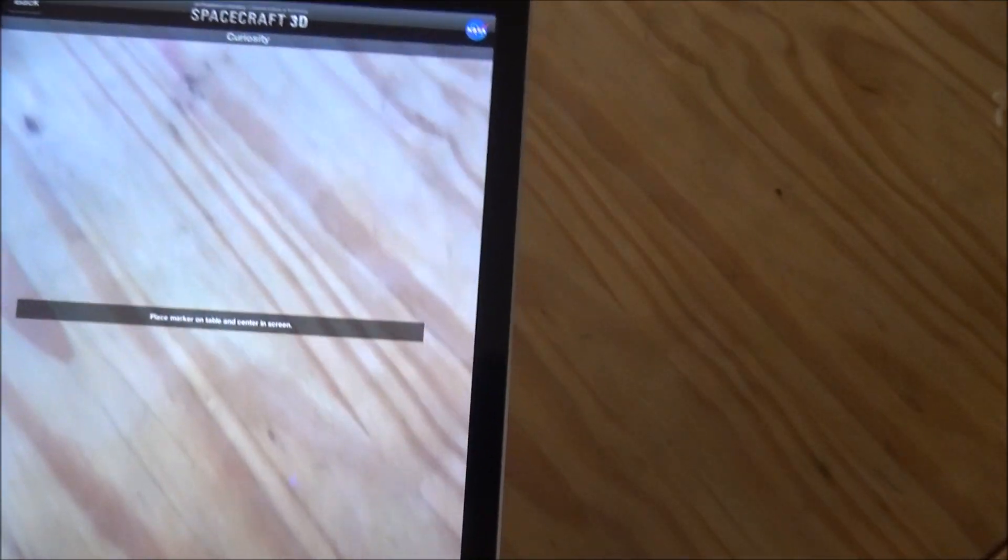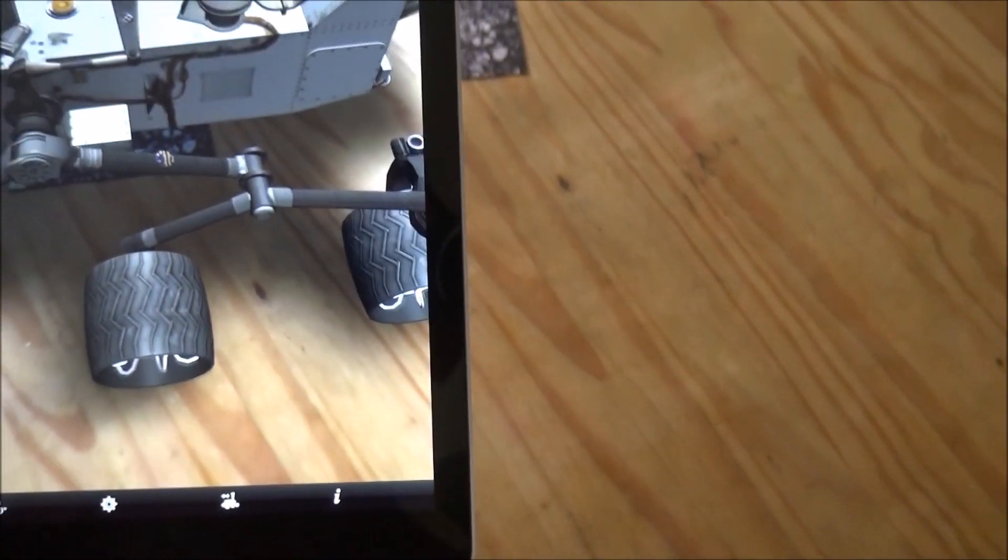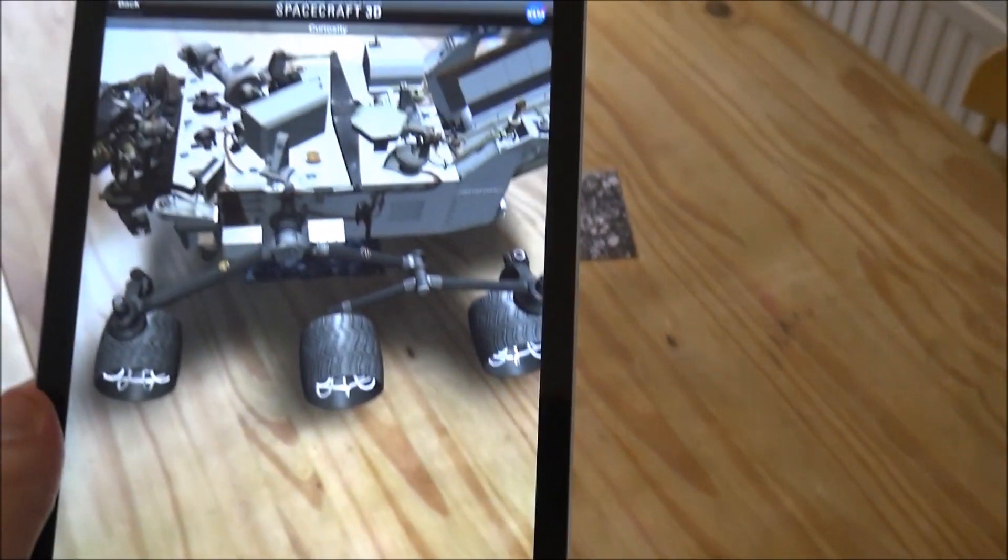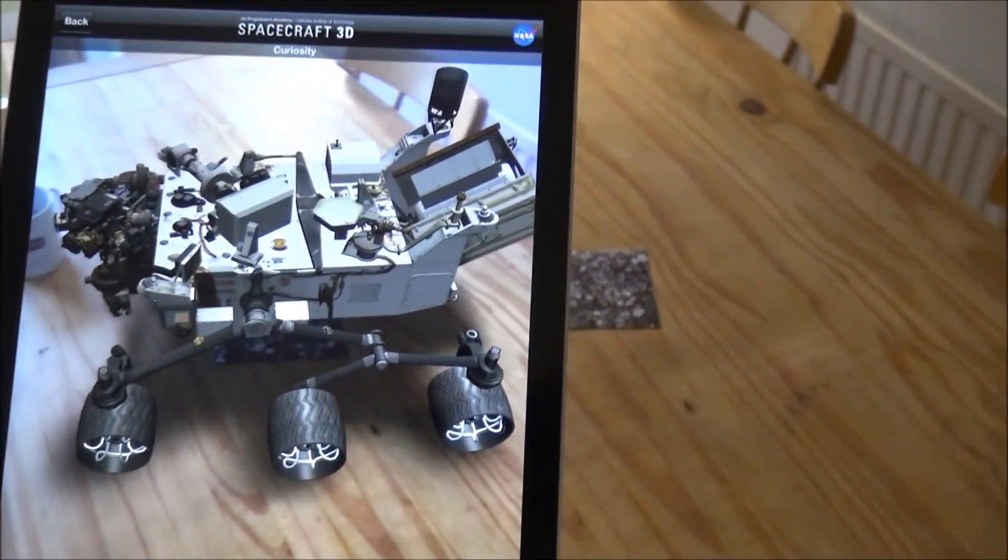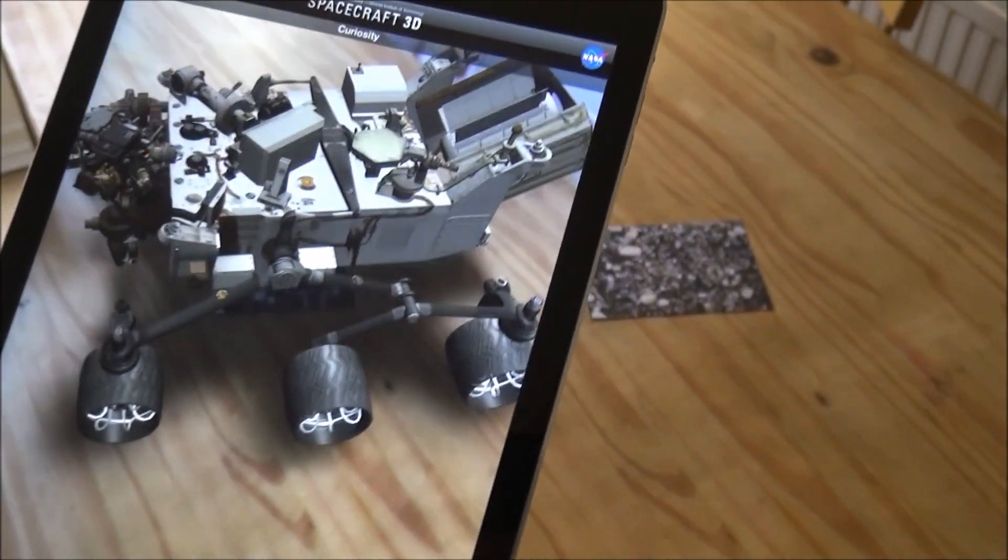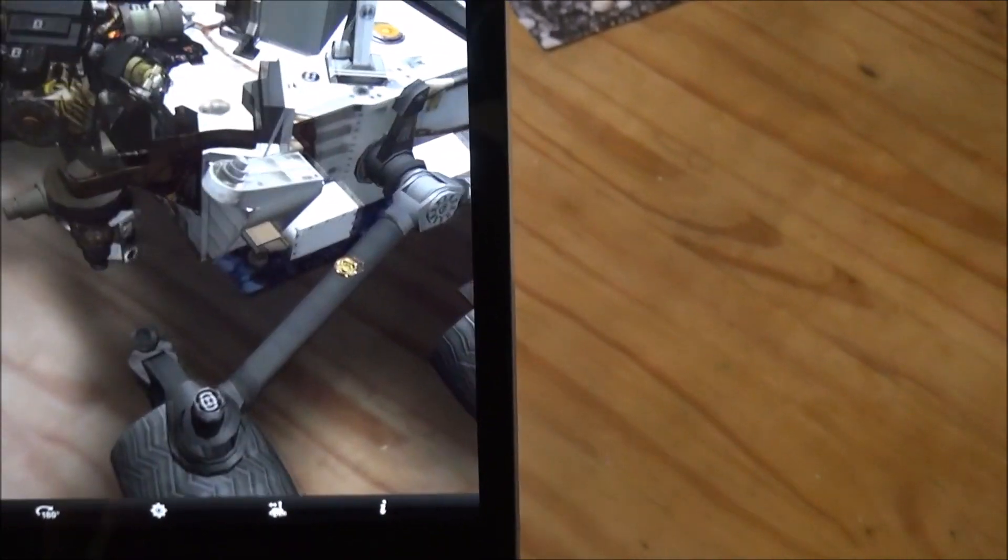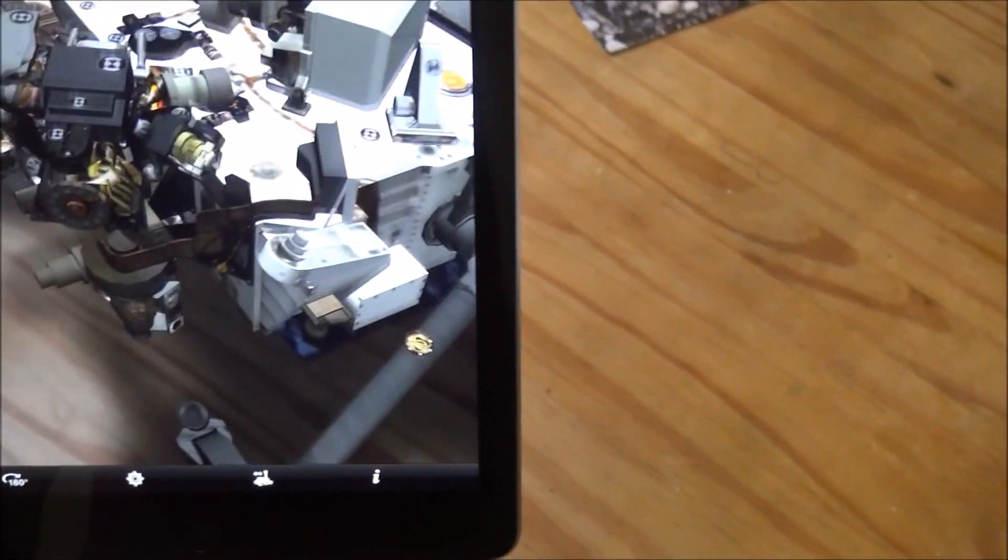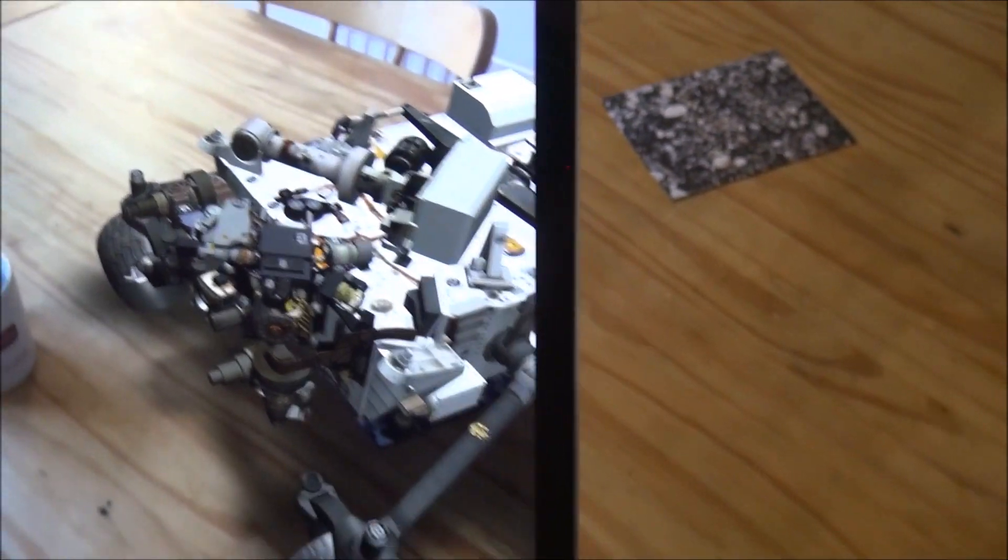And so using the camera function on the iPad, when I hold it on the table what you can see now, and it's quite hard to do this with two hands, is an actual spacecraft, and as you look around you can actually see all the details of whatever you've chosen.